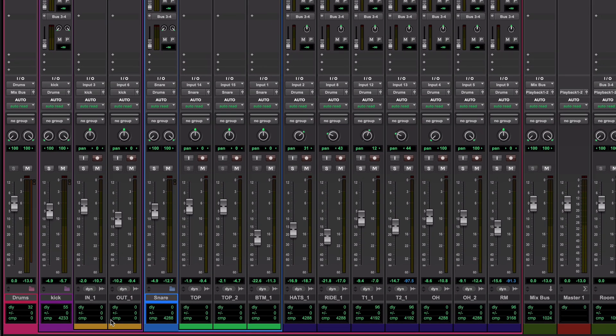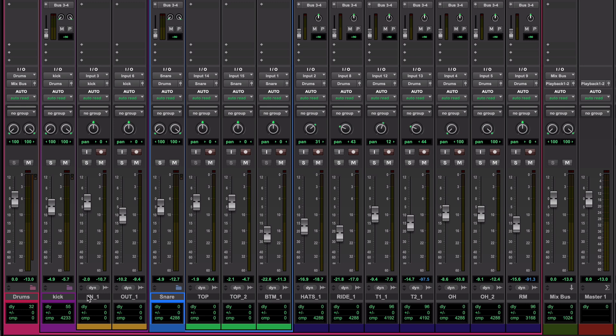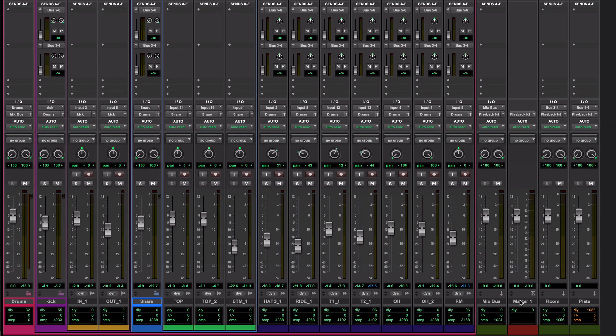For example, these two kick drum tracks are routed via this kick bus on this routing folder, which is then routed into this drums bus in this drums folder, which is then routed to the mix bus and from there to the output on the master fader.